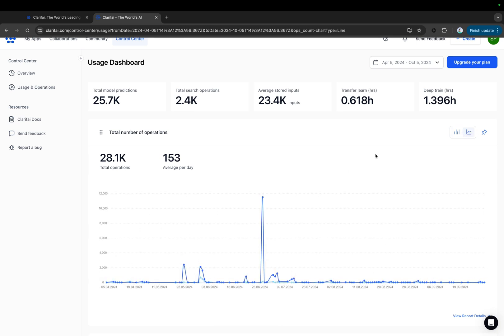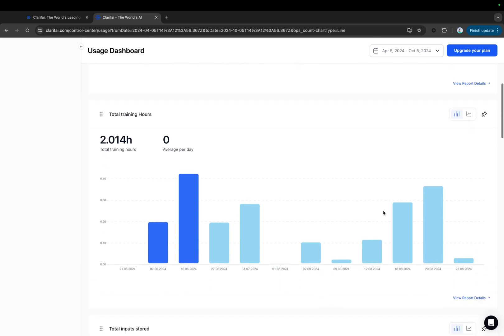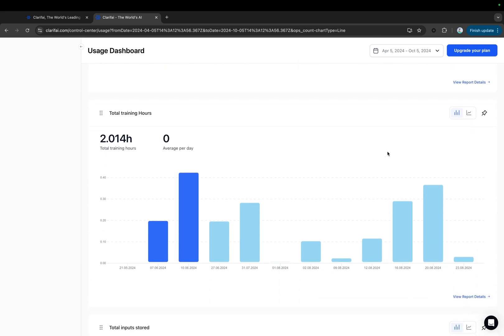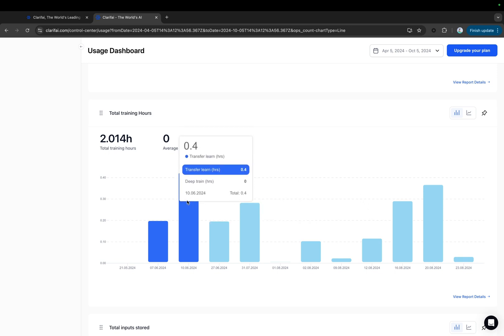Next is the total training hours. This chart displays the total hours spent training your models, along with the daily average for the selected time period. It breaks down the hours by transfer learning models and deep training models.